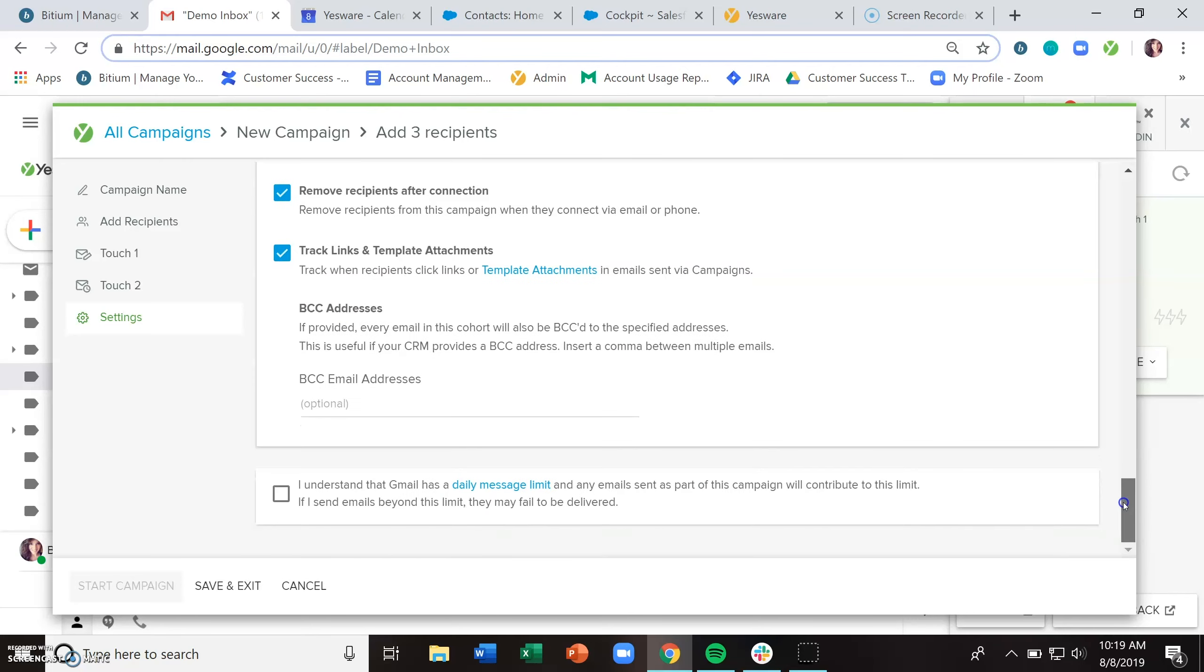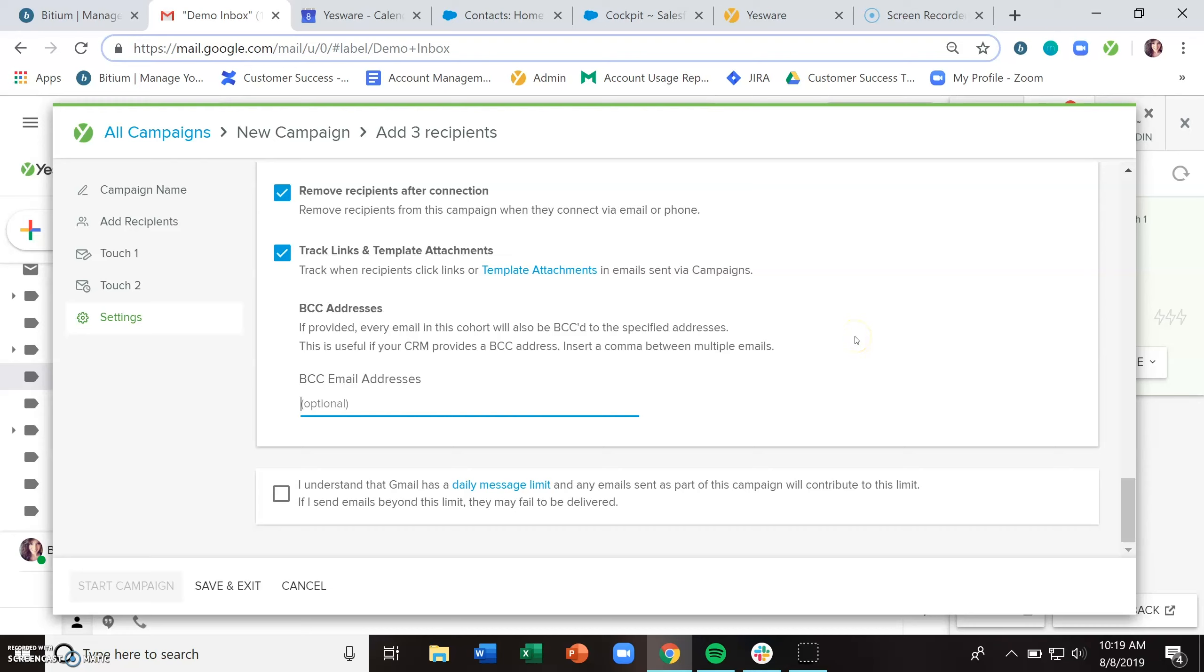For those of you with premium plans, if you have a CRM that provides a BCC email address, you can plug that in there and then we will BCC your CRM for each individual email. If you have an enterprise plan, if you're reaching out to individuals who have a contact or lead record in your Salesforce environment, that's going to automatically sync to Salesforce. So you can skip right over this BCC email address.